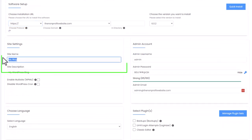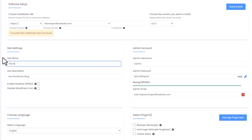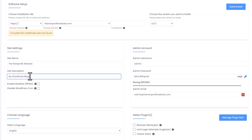Enter the site name of your website — basically your non-profit name — and a site description or tagline, for example 'Serving people in need' or 'Feeding the homeless in Seattle.' Don't worry if you don't have one or aren't sure what to put; you can always change this later in the WordPress settings.